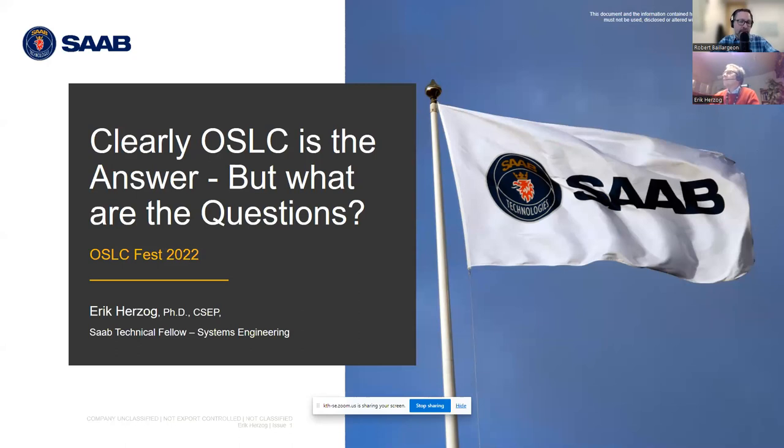I'm looking forward to your presentation, and thank you so much for switching the schedule with us. No problem.